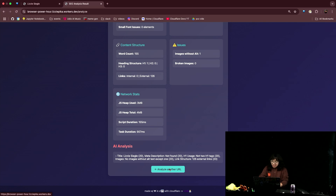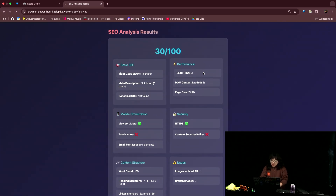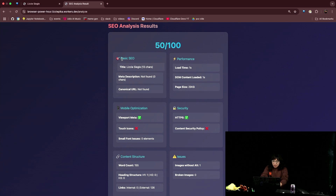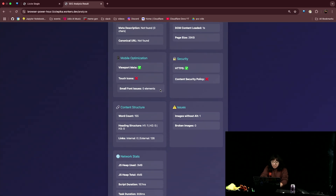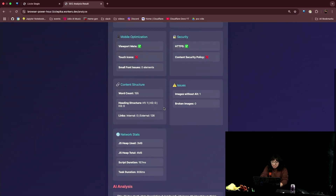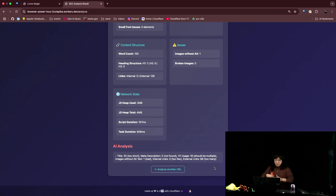Usually the AI analysis is better, let's try that again. Okay — 50 out of 100. We have my title, which could probably be better — it's just my name. Meta description: should probably have one of those. Could be faster. Load time. Touch icons. Too many external links — I need to link to stuff though, because it's my personal website. Okay, anyways, let's dig into some code.